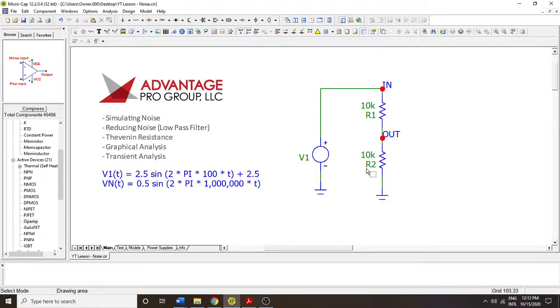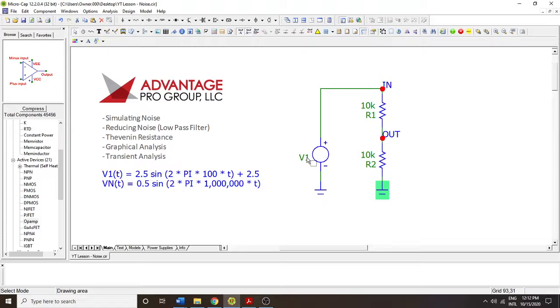Hello and welcome to MicroCap Tutorials. My name is Paul. We're going to work on resistor divider networks with noise, and then we're going to reduce this noise using concepts like Thevenin and low-pass filters.